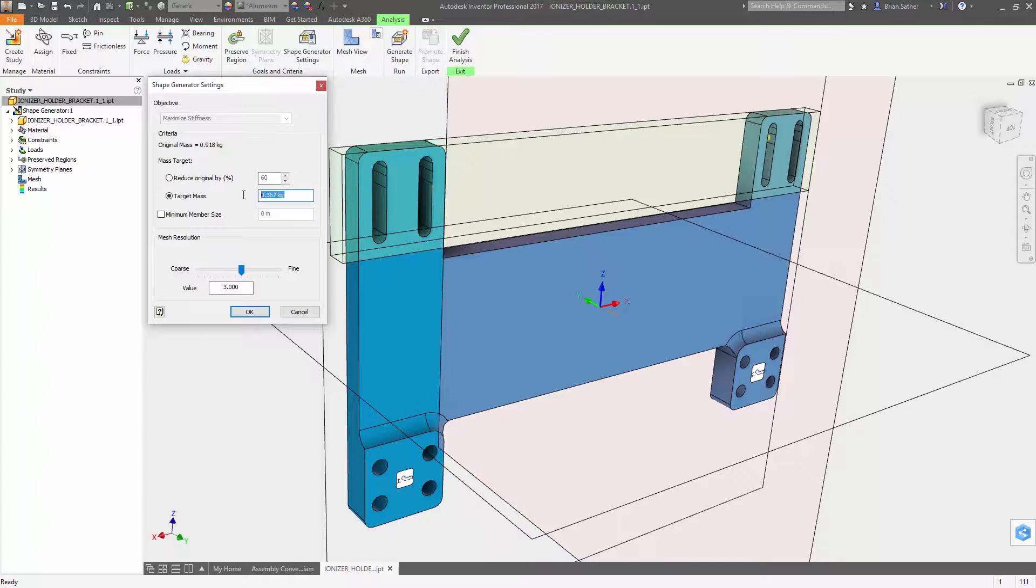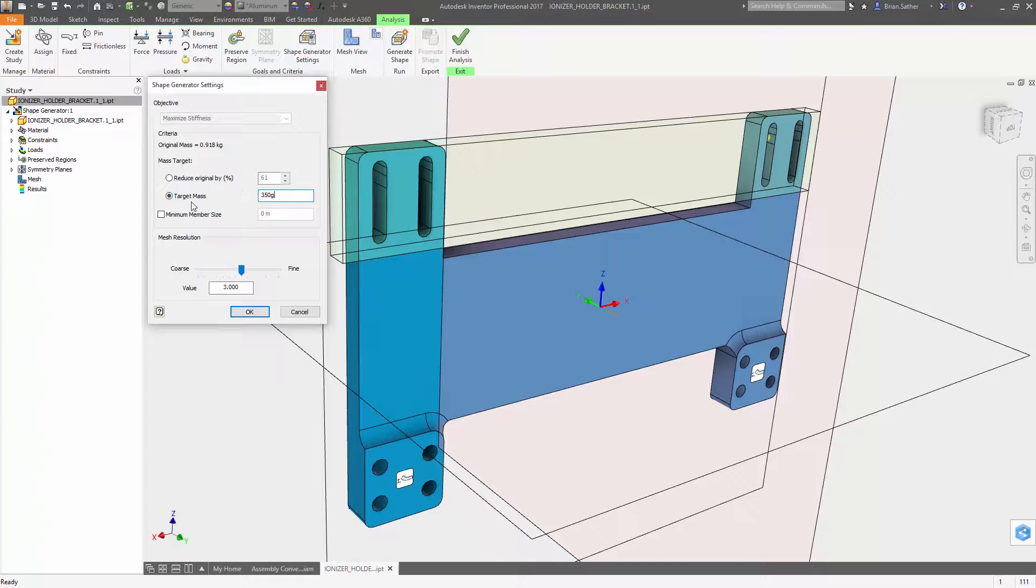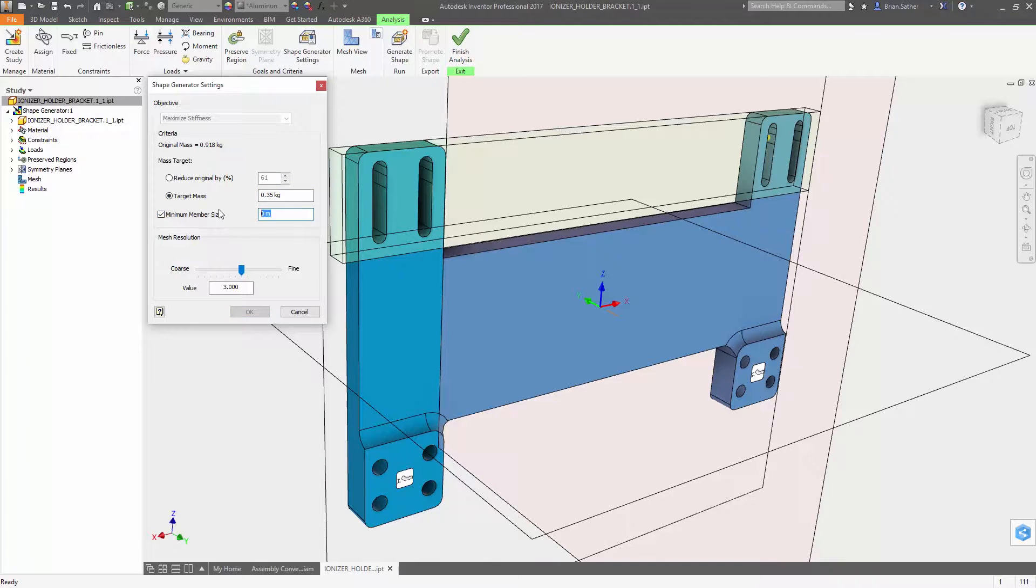Inside the Shape Generator settings you have the option to reduce mass based on a percentage of the original geometry or to a specific weight.